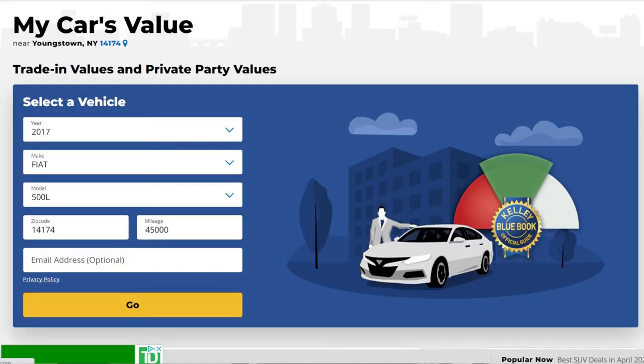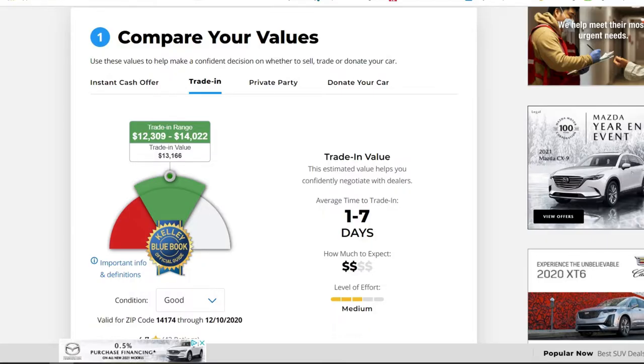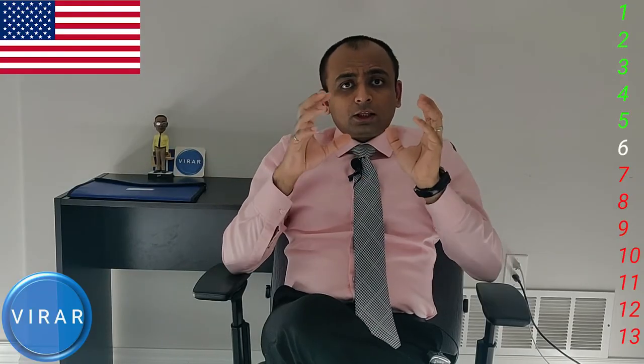Next, you need the current value of the car — not what you paid for it, but its current value. You can get that from Kelley Blue Book. Just put in the vehicle year, make, model, trim, mileage, your location, and details about the color, navigation system, sunroof, and so on. Fill in the details, click submit, and it will give you the current value. In this case the number is $13,166 — that's the current value of this particular car. Take a screenshot of it and keep it for your reference.